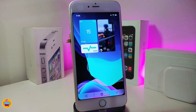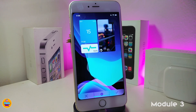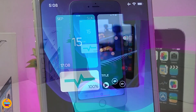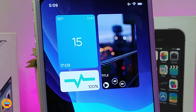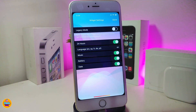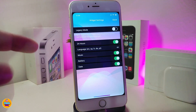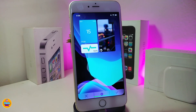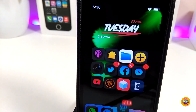The next tweak is a beautiful widget for your lock screen. It comes with a media player, day and time display, and battery percentage. The player looks really beautiful and you have full control of your music right from your lock screen. You can tap the settings icon to customize it, and when done tap Done. This widget is called Module 3.